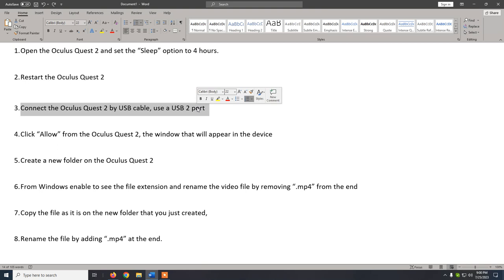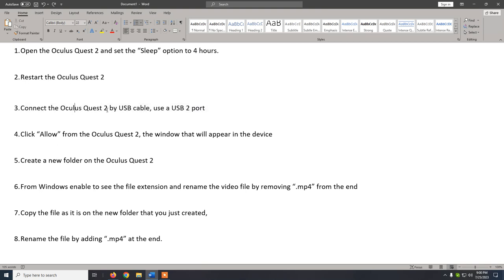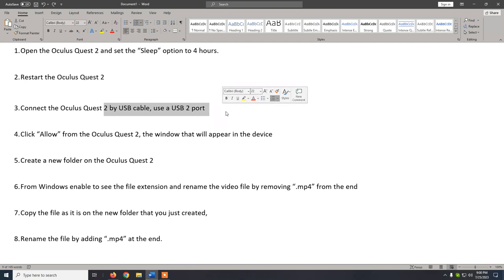On step 3, we connect the Oculus Quest 2 by USB cable using a USB 2.0 port. I've tried with USB 3.0 but in my case it doesn't work, so try with USB 2.0. I connect the cable and from the device I click on Allow.